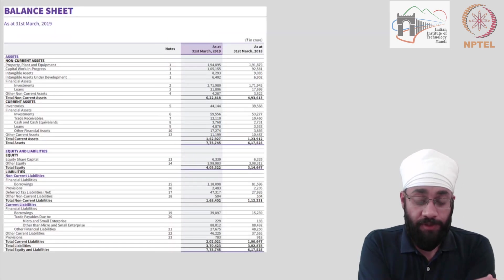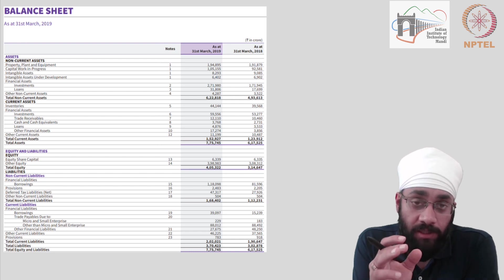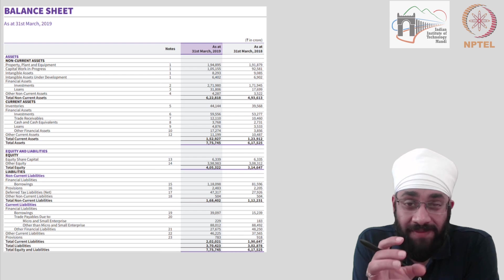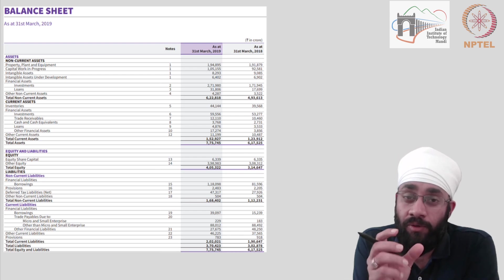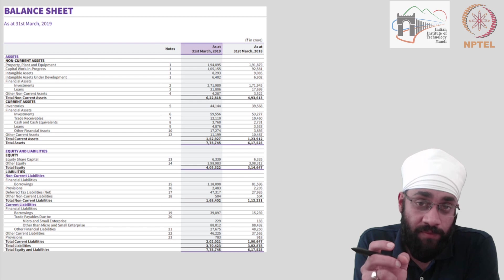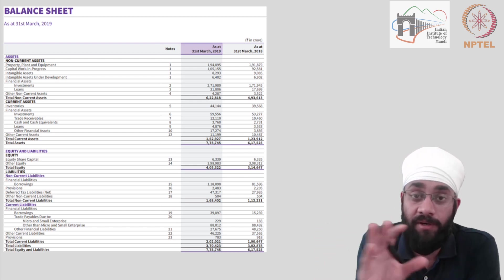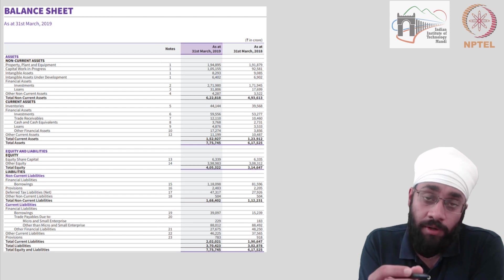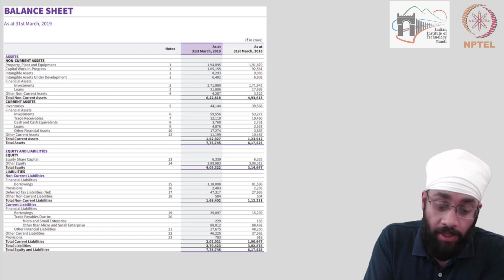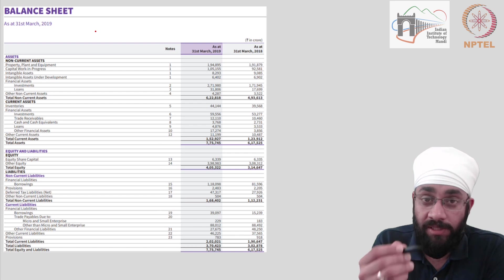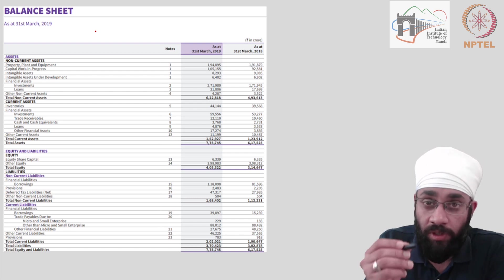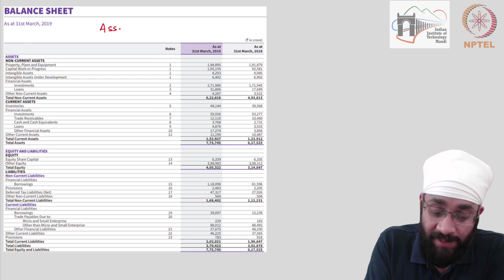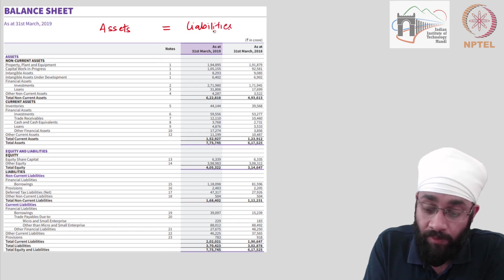There you go. So this is how the balance sheet of a company looks. Now, in the financial reports, balance sheet and income statement are the two key reports, which the company has to disclose. There is a third one, but that's later in the course. Let's focus on the contents of this balance sheet. Now, this balance sheet is based upon the accounting equation.